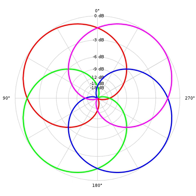True ambisonics decoding however requires spatial equalization of the signals to account for the differences in the high and low frequency sound localization mechanisms in human hearing. A further refinement accounts for the distance of the listener from the loudspeakers: near field compensation.